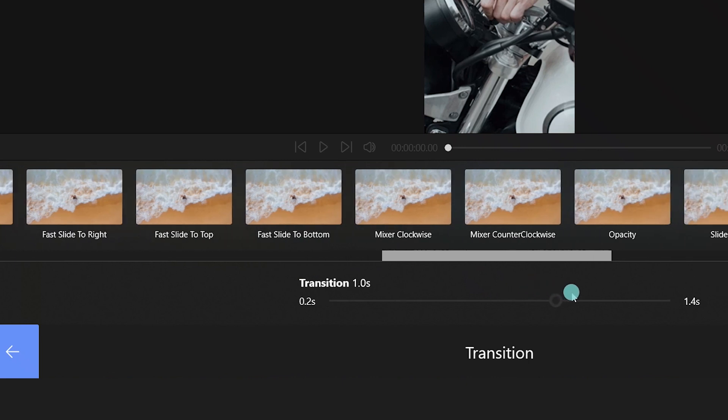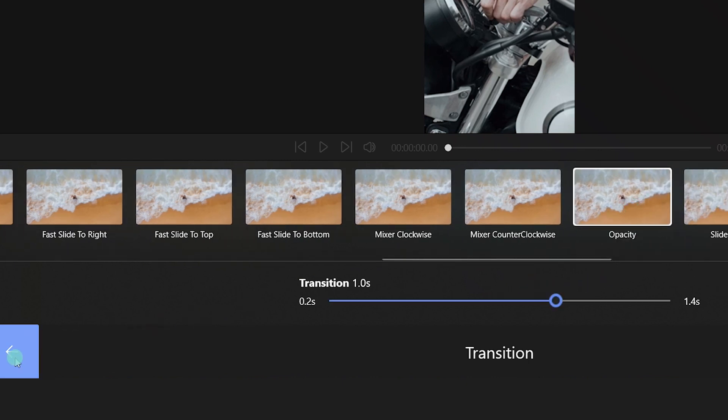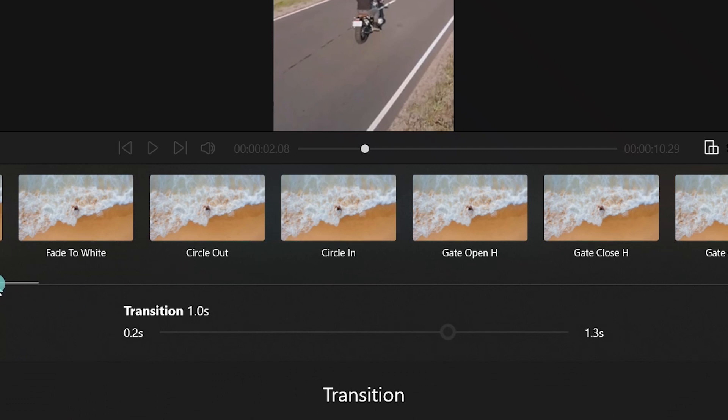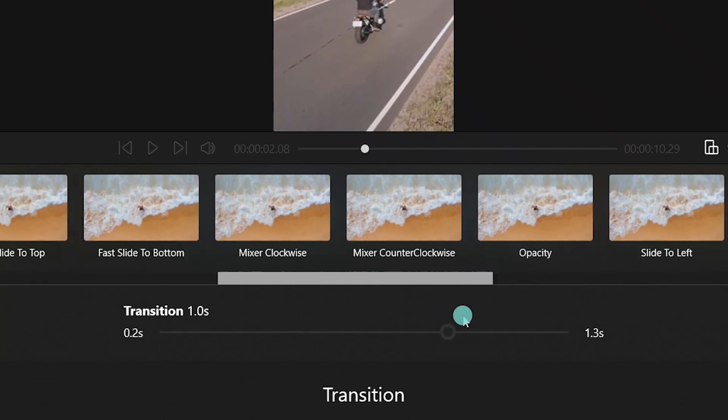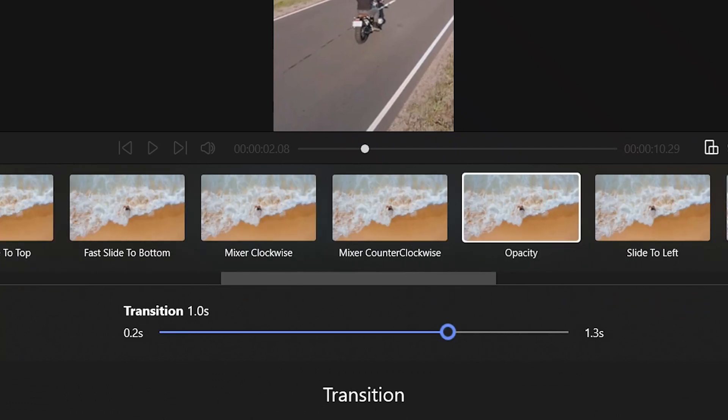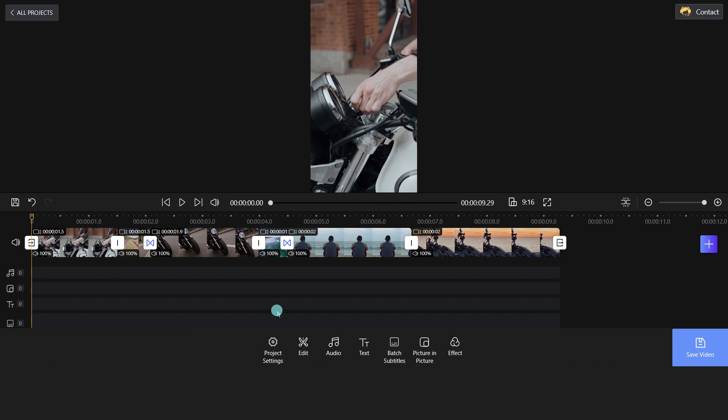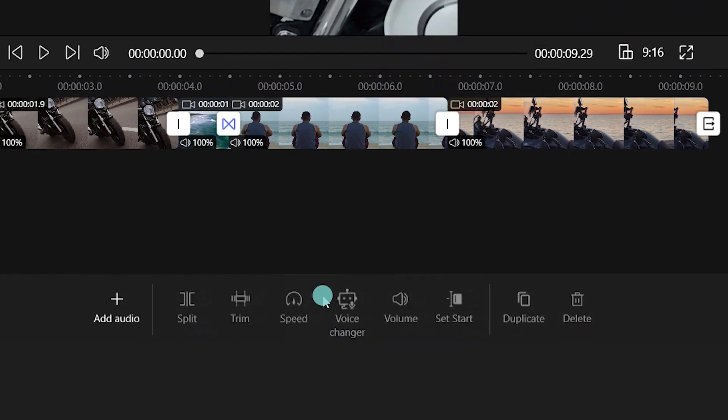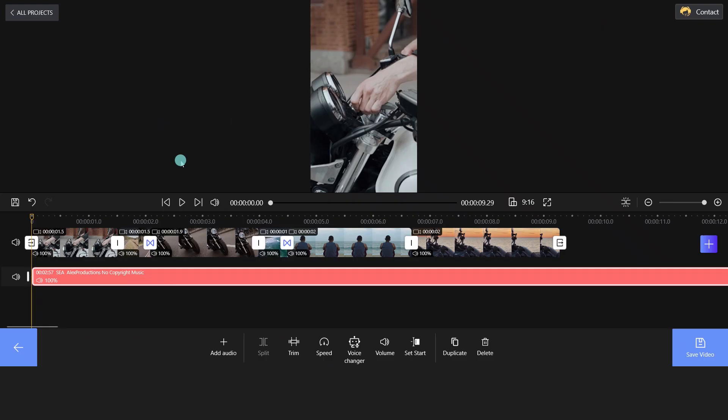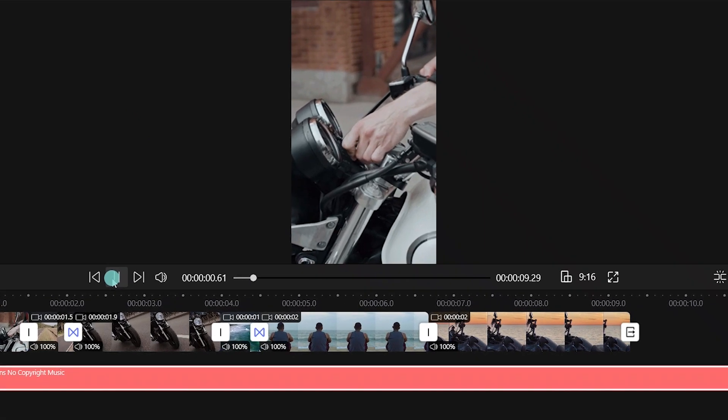And we will choose opacity here. Then click audio and add the audio to your video. Play and check the effects. Amazing, we can create a montage with FilmForth now.